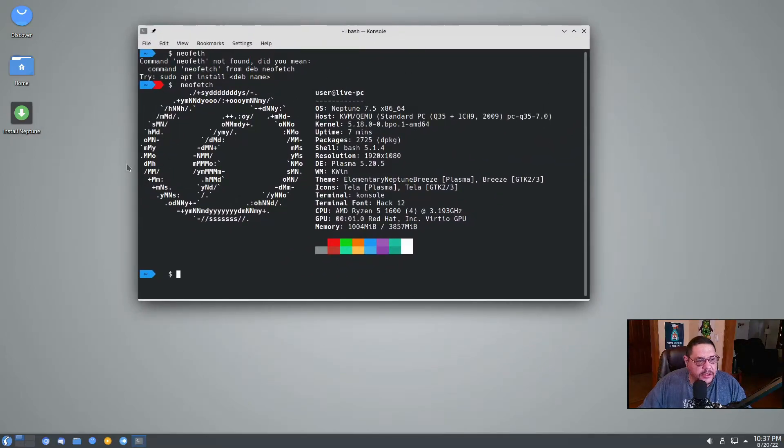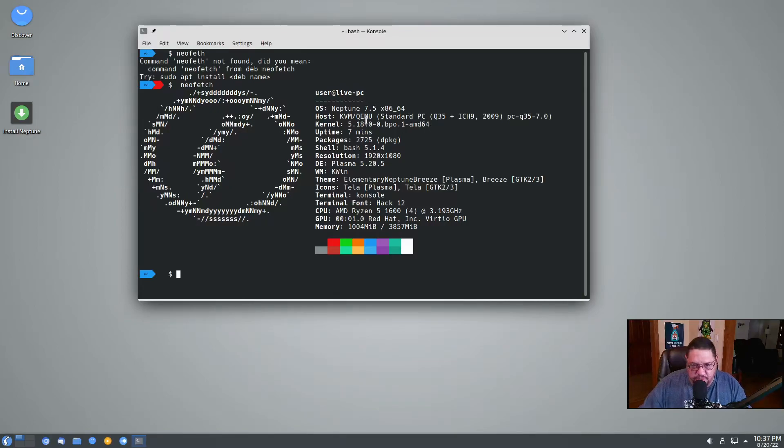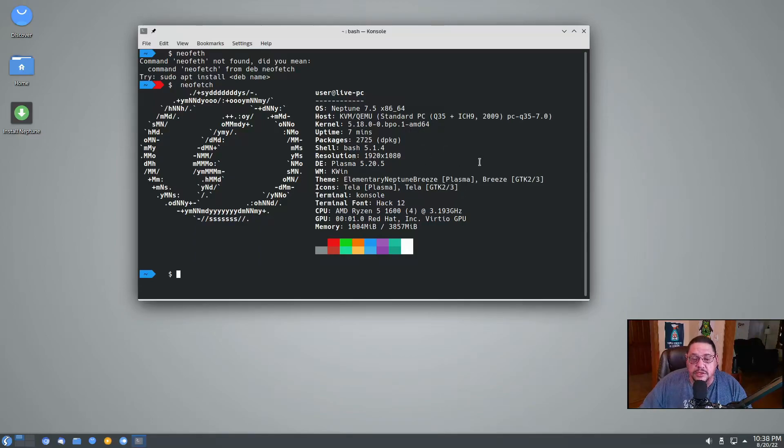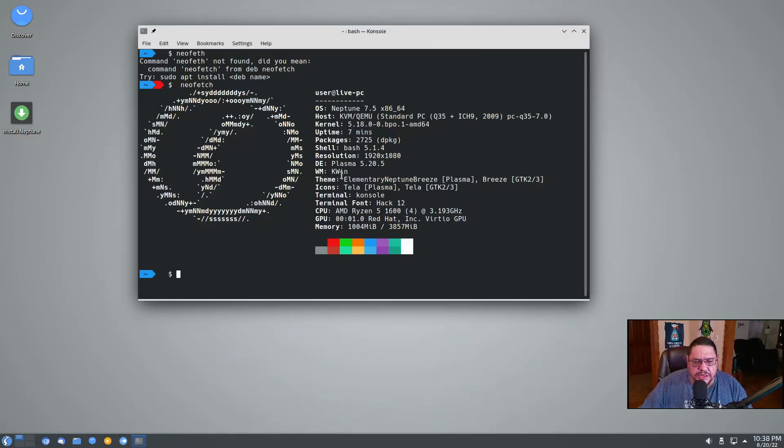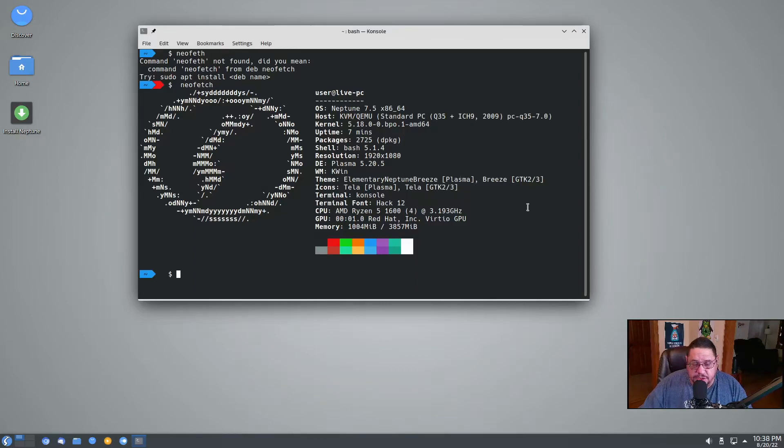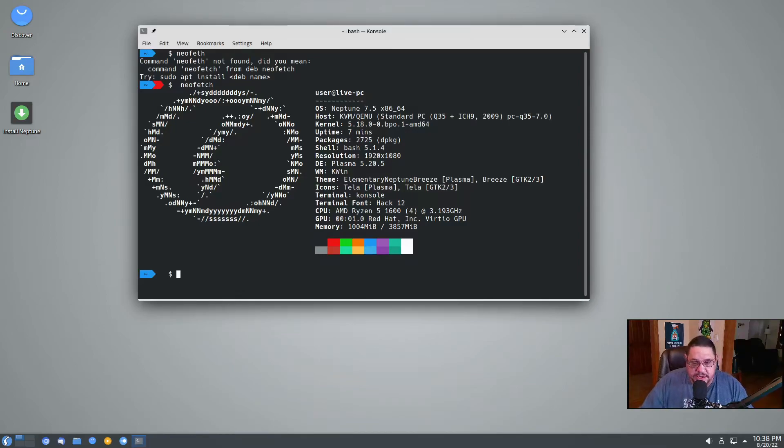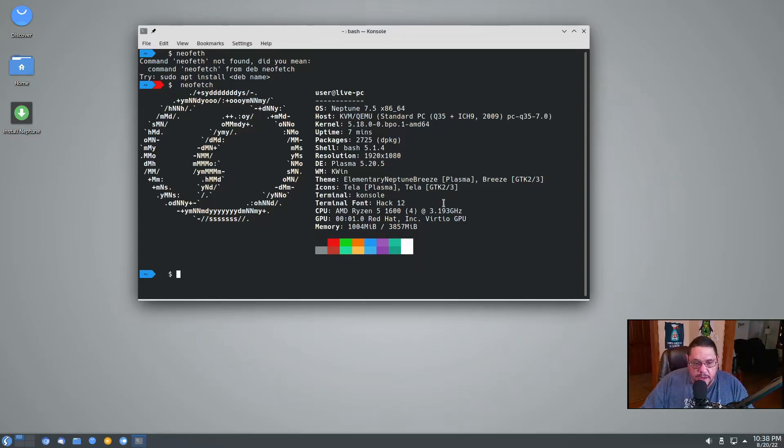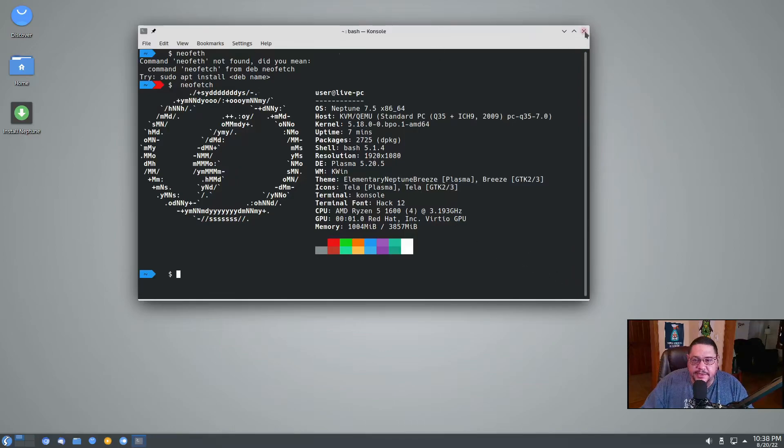And so here it is, it's Neptune 7.5. It's on my virtual machine. It's using kernel 5.18, so it's an updated, more current kernel. It's using bash 5.1, plasma 5.20, which that's older considering that we're on 5.25 or 5.24, I believe 5.25. It uses the KWin window manager, and it's using the elementary Neptune breeze plasma icon. So I guess they've created their own packages, the Neptune breeze icons, with their own theme. The icons are the Tela theme and the terminal is Konsole.